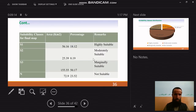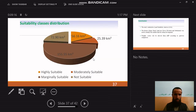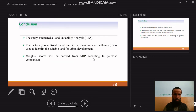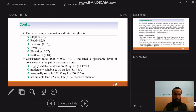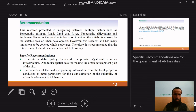The suitability class distribution shows the area in square kilometers for every class. The study conducted land suitability analysis using the vectors: road, slope, land use, river, elevation, and settlements. At the end, the weight and area of every class were determined from the final map.